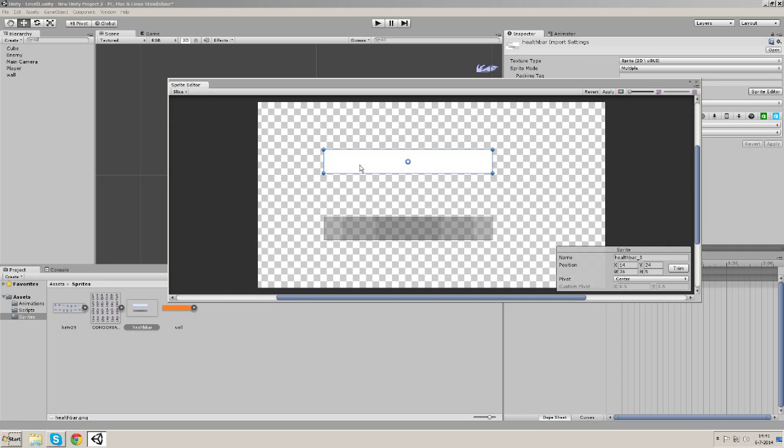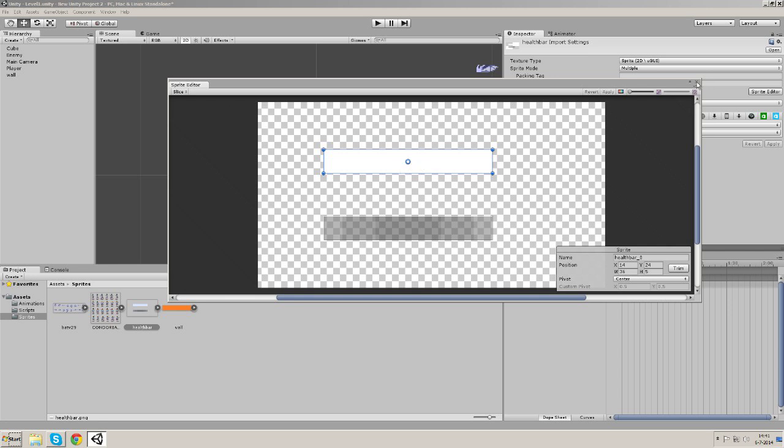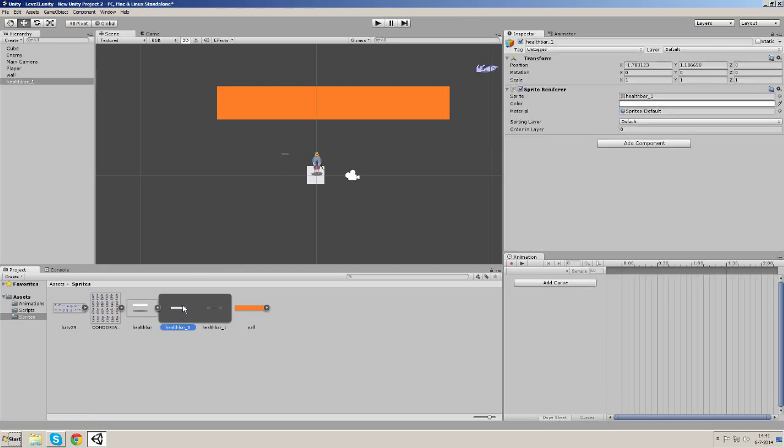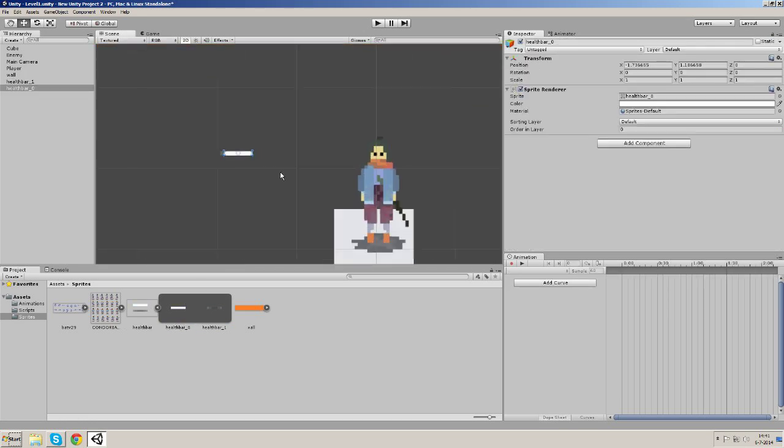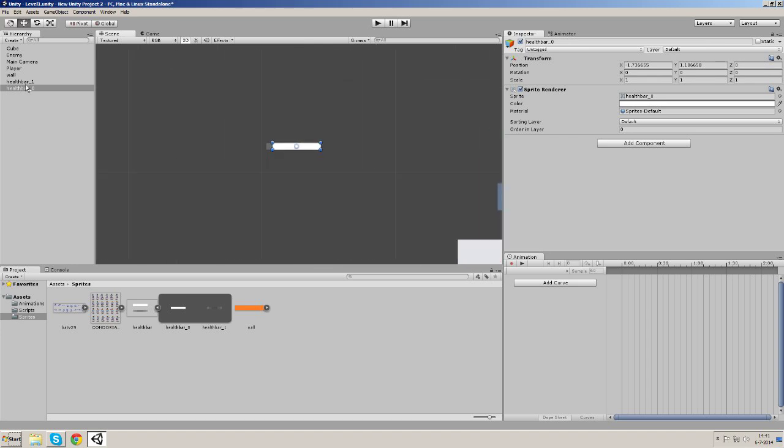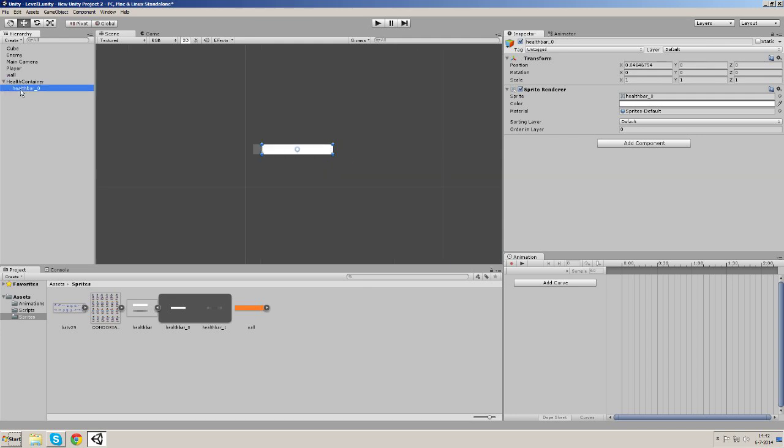So usually you should put the pivot on the left side, but I'm going to show you what happens when you keep the pivot in the center. So let's apply this and add both sprites to the editor and let's make this one the child of that. Let's call this one the health container and let's call this one the health bar.